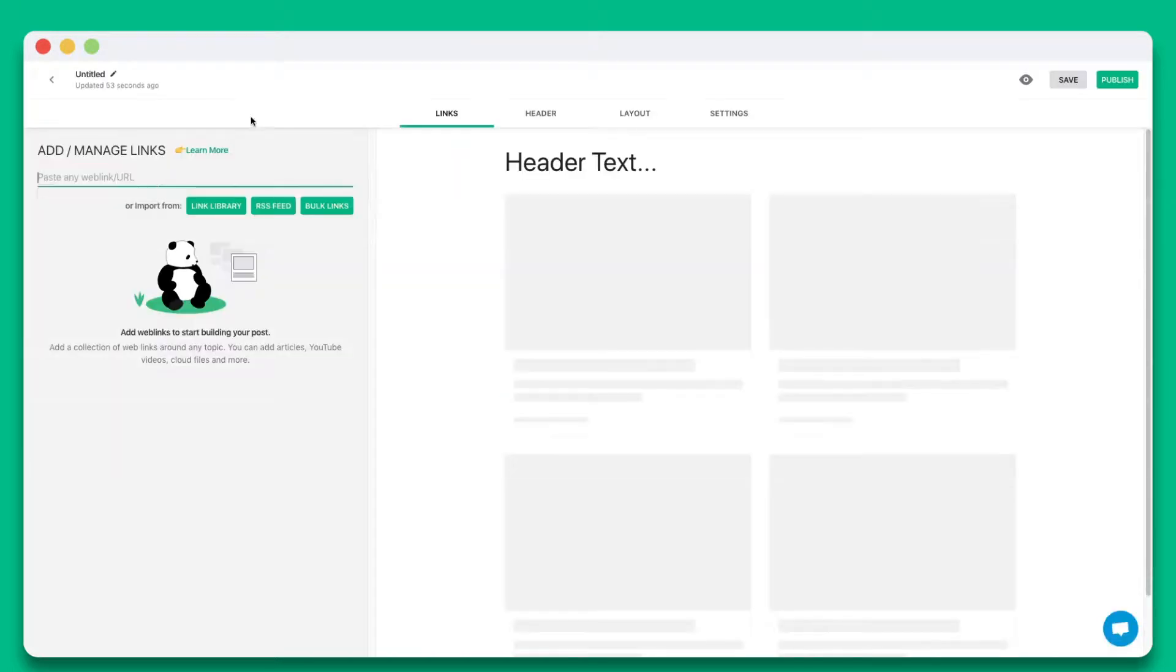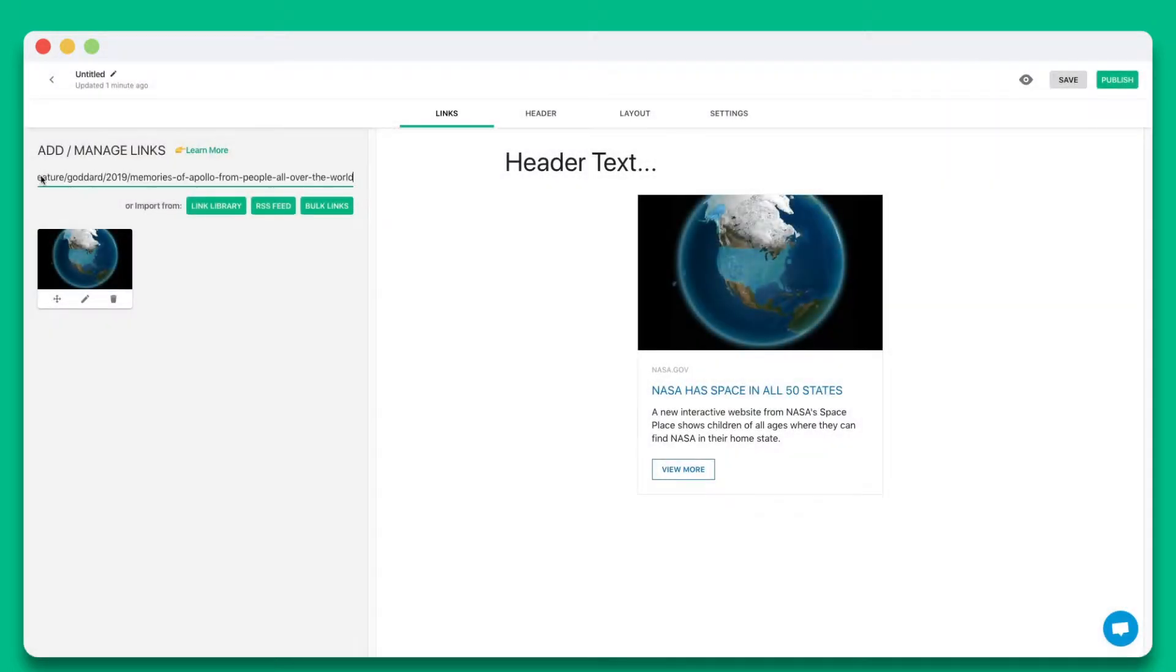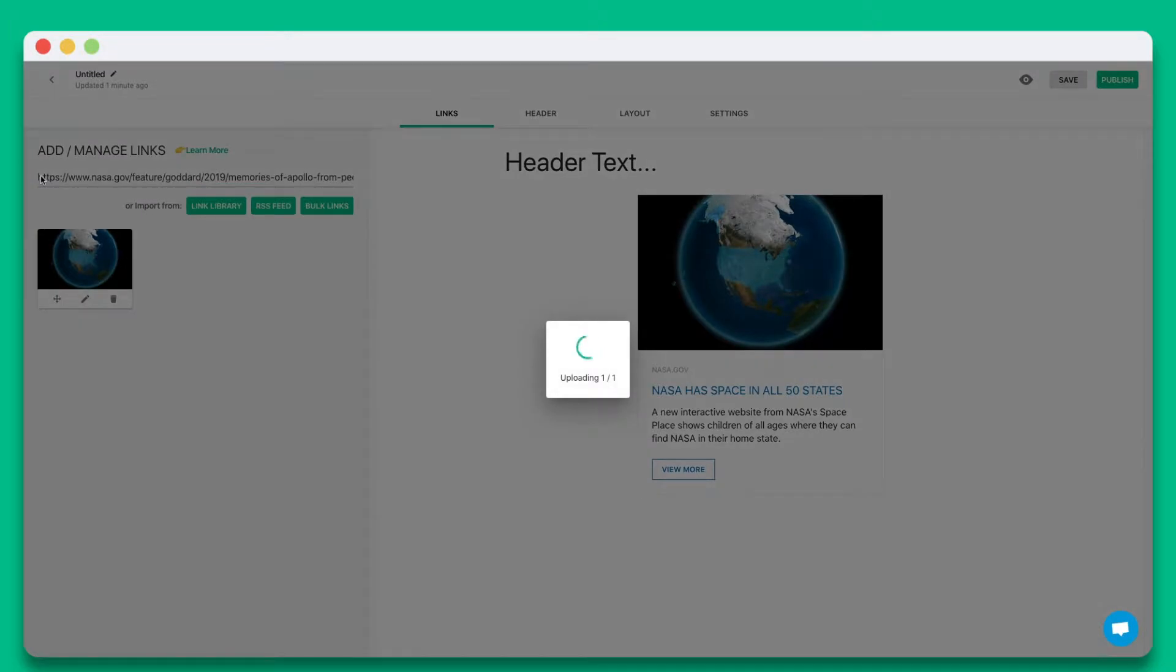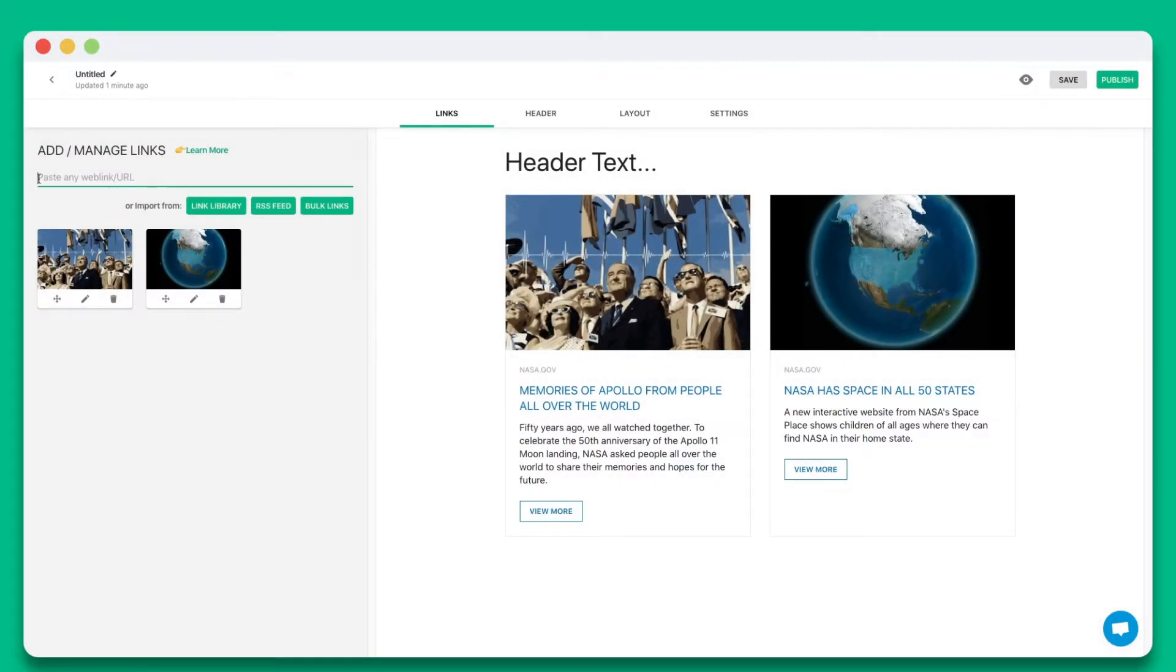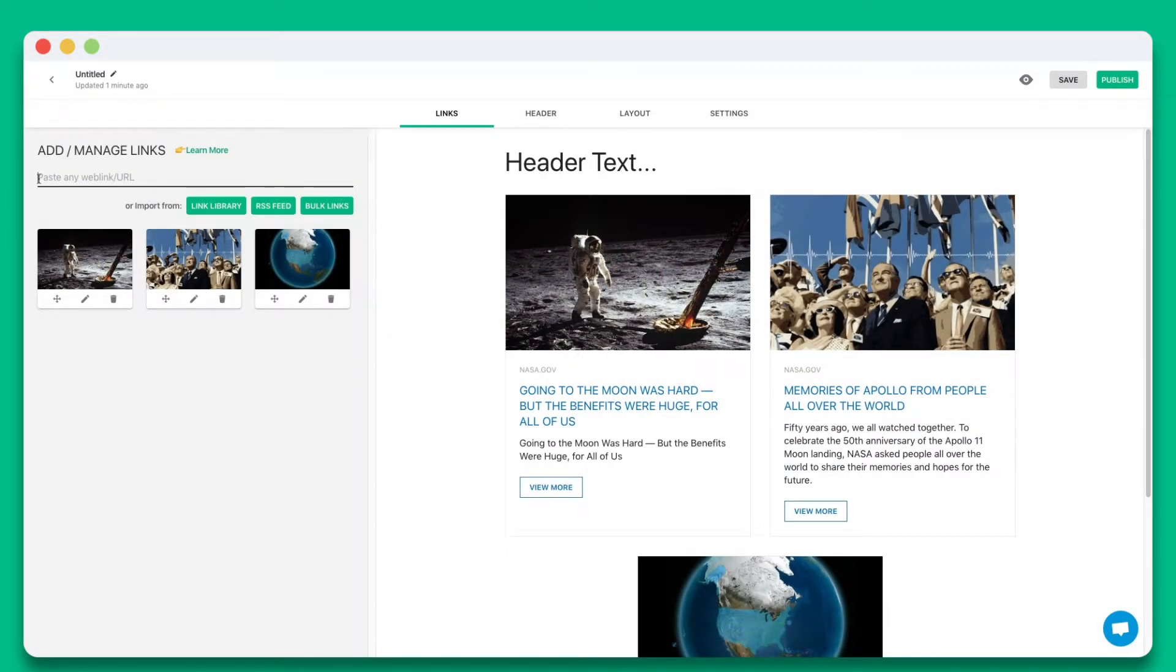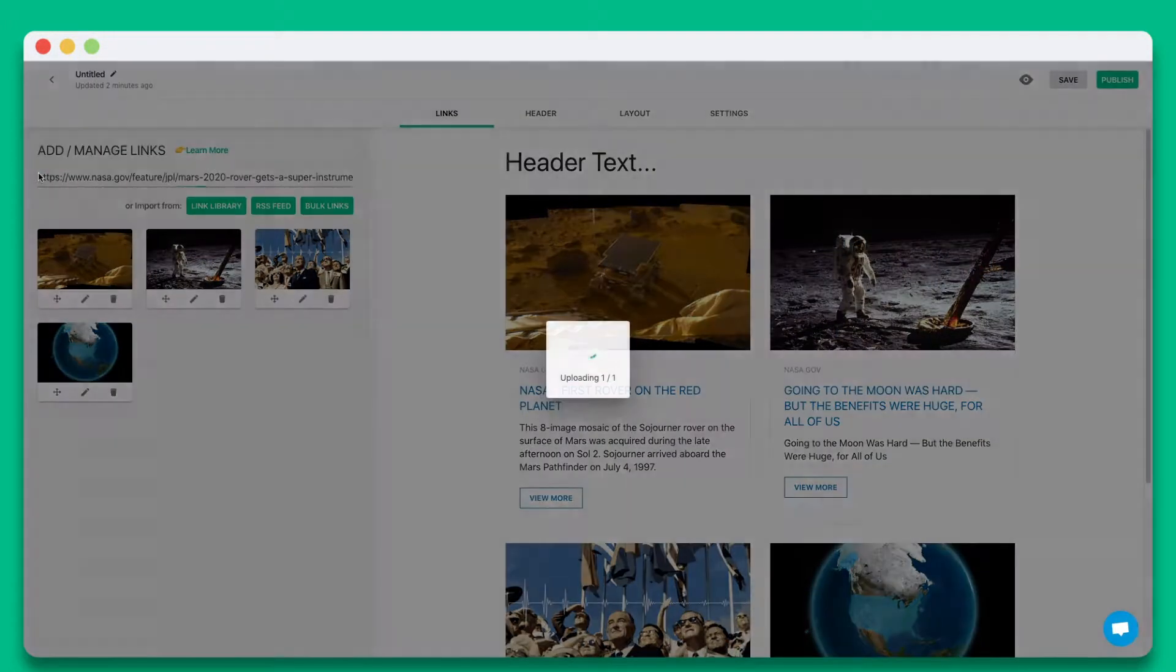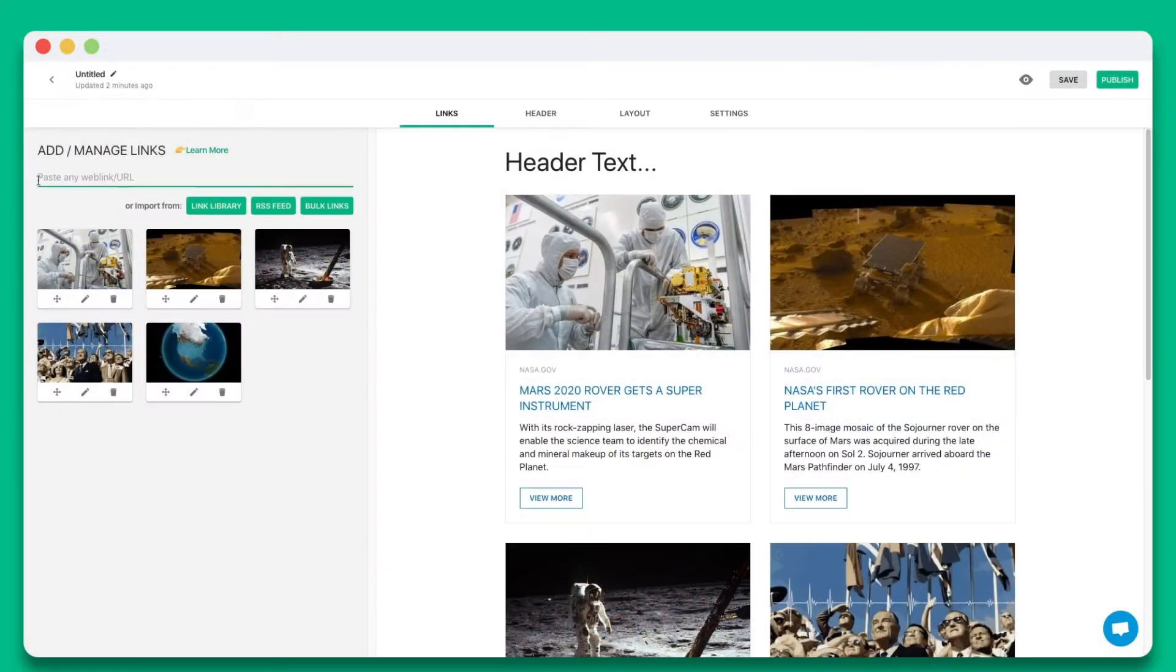Step 1. Start by pasting the web links you want to share in this text field. You can add web links from articles, videos, websites, cloud files, social media posts, and much more.